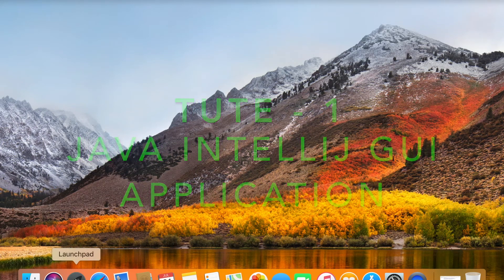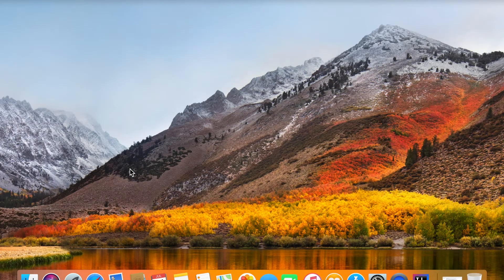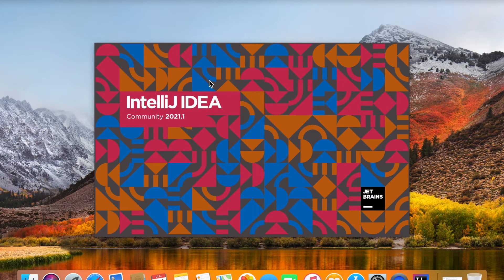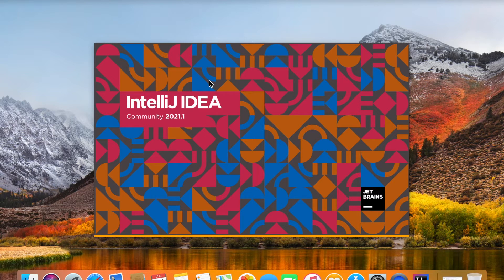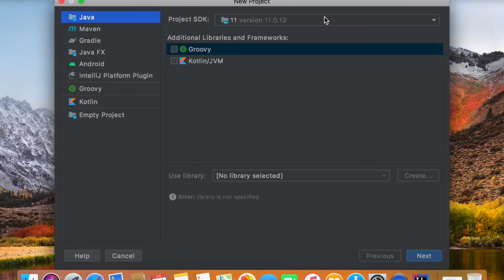In this video I'm going to show you how you can create your first Java IntelliJ GUI application. First of all, launch IntelliJ IDEA Community 2021, click on New Project, and make sure you click on Java.